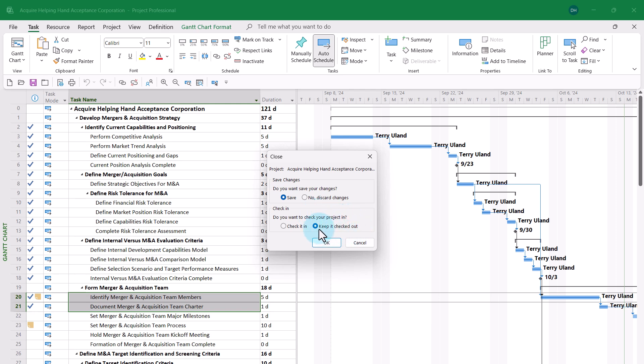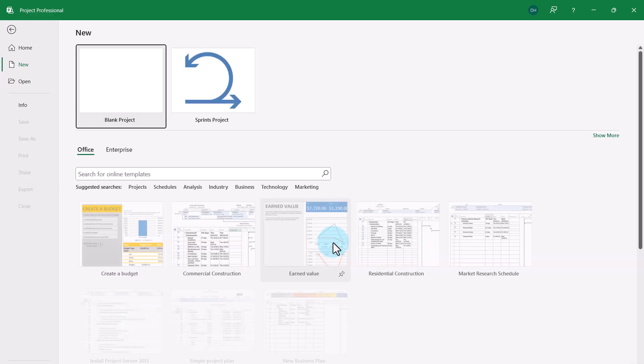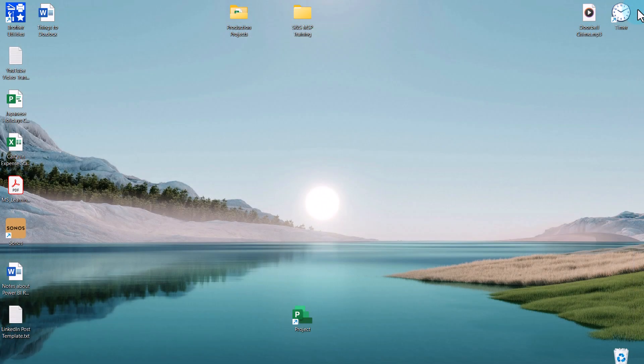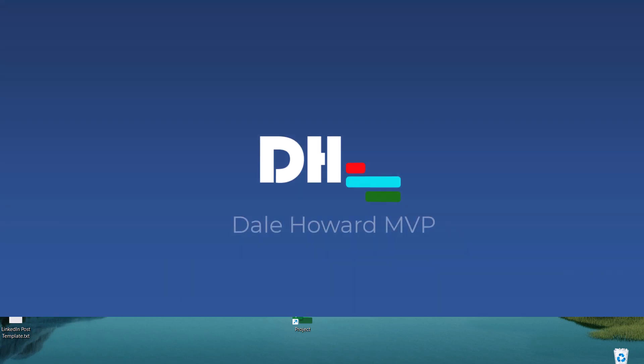After I click the OK button, it's now safe to completely exit Microsoft Project again.